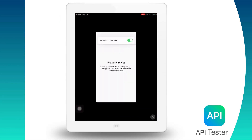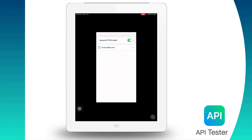Here we are on the Web Proxy Tool interface and we see a button to record HTTP or HTTPS requests. So if we switch it on, all the requests will be intercepted. By default, you would be seeing some calls to Apple servers, but for our testing, what we do is we try to make a few calls from API Tester and see whether those are intercepted here or not.